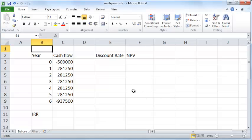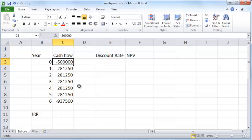In this video we'll take a look at what happens when the internal rate of return sometimes gives multiple values as your answers. For example, in this cash flow, let's say you're trying to invest in a particular project.